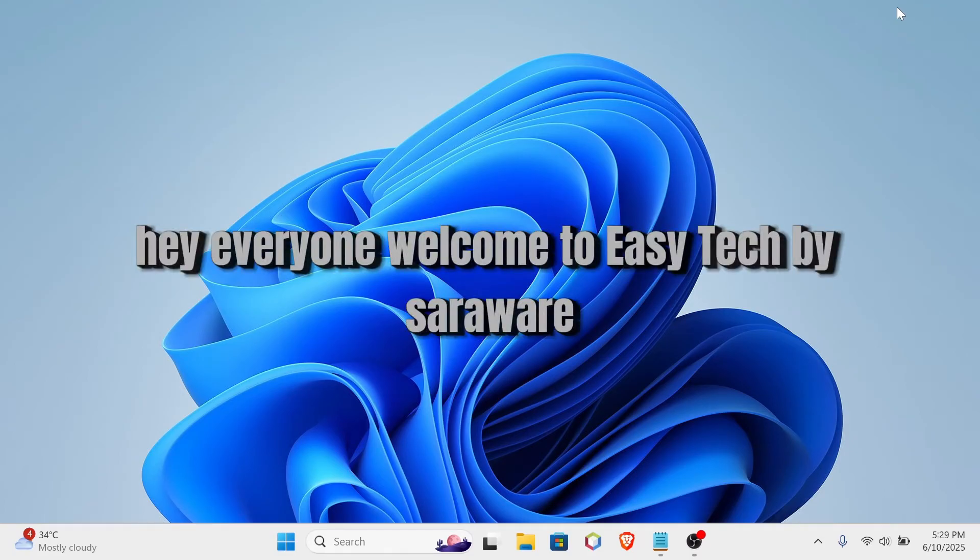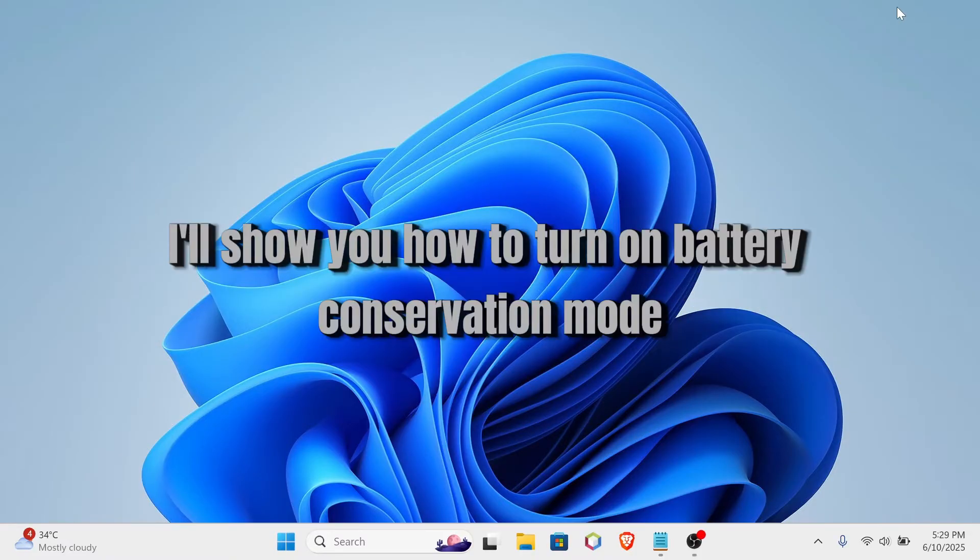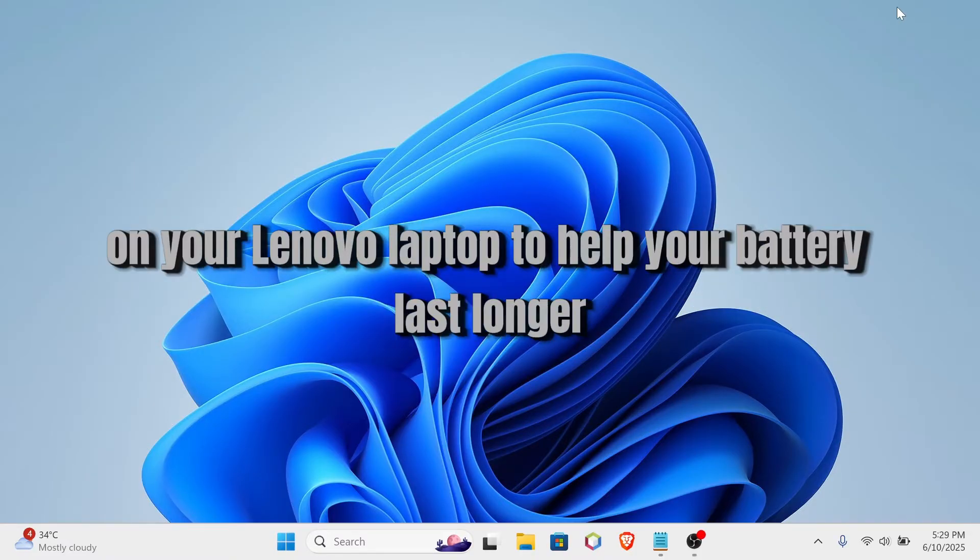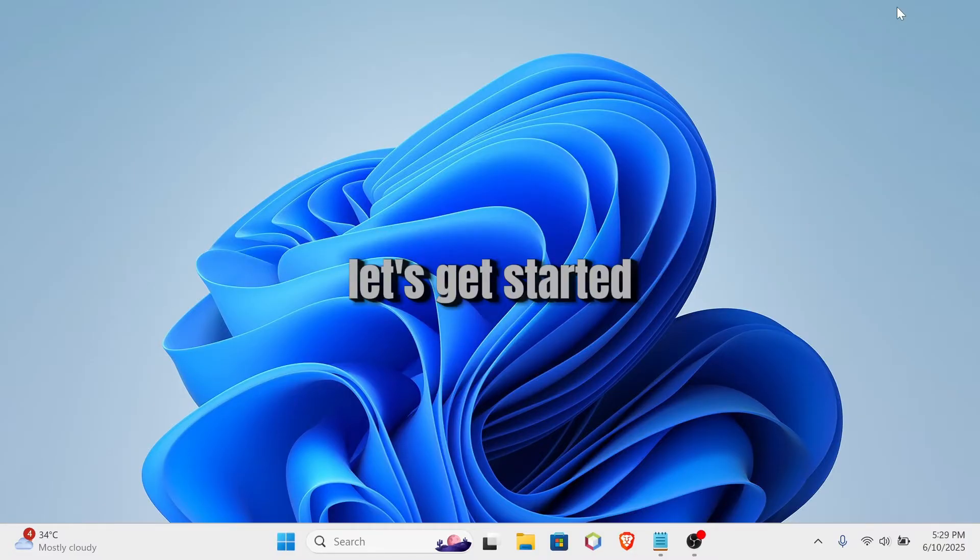Hey everyone! Welcome to EasyTech by Saraware, where tech becomes easy for everyone. Today I'll show you how to turn on battery conservation mode on your Lenovo laptop to help your battery last longer. Let's get started.